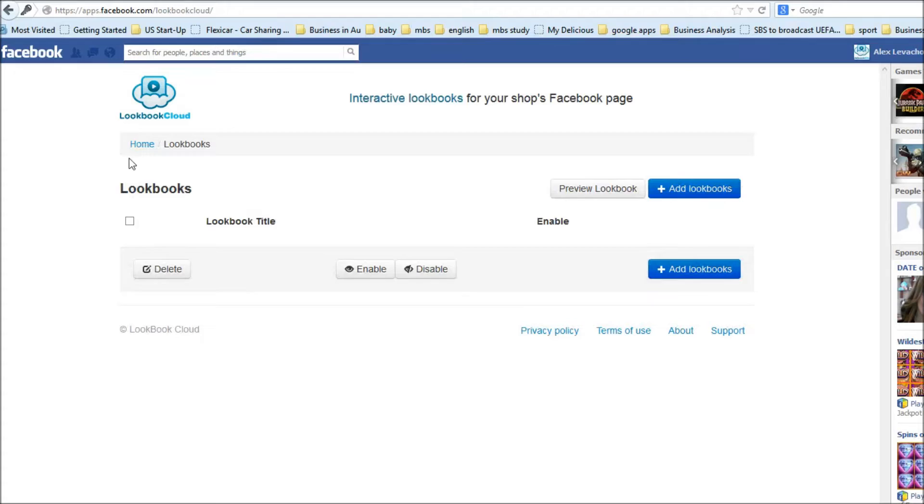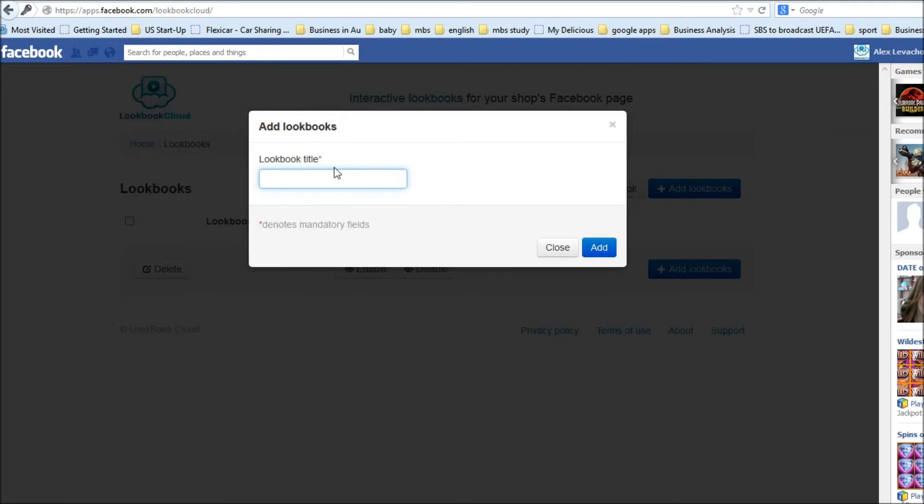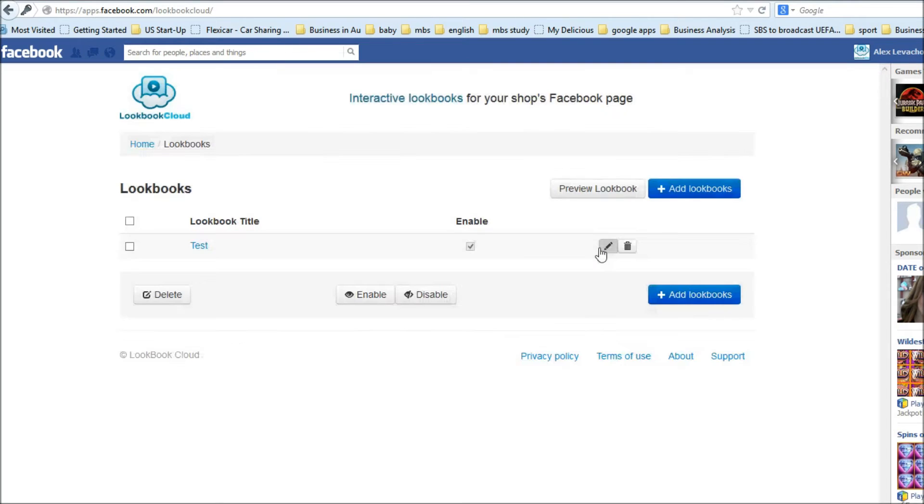Here we have lookbooks creation screen. I click add lookbook, define lookbook title and click add. That's it. Lookbook is created.